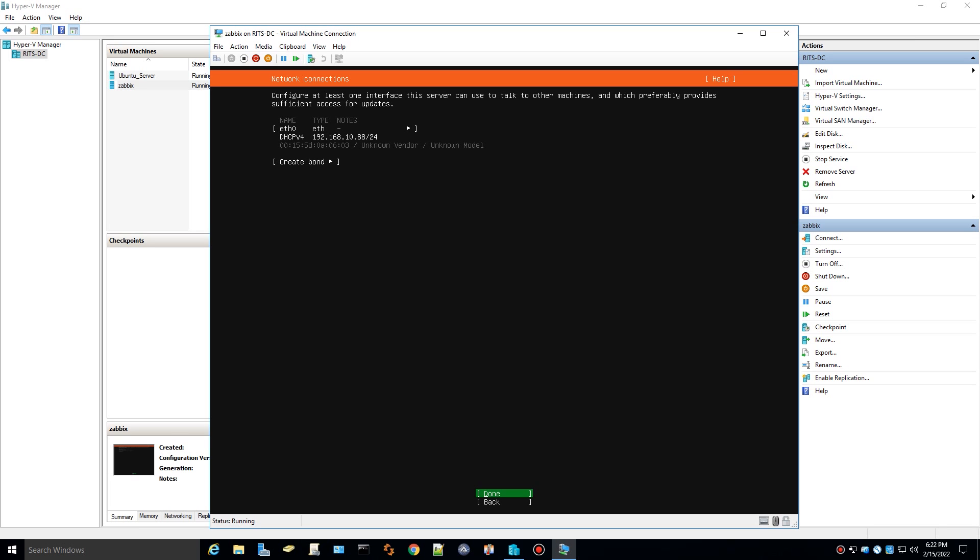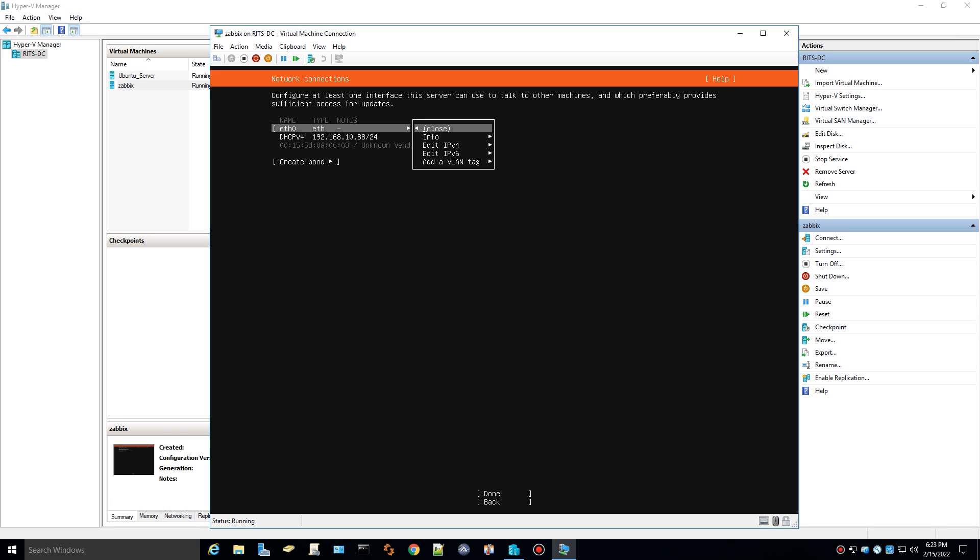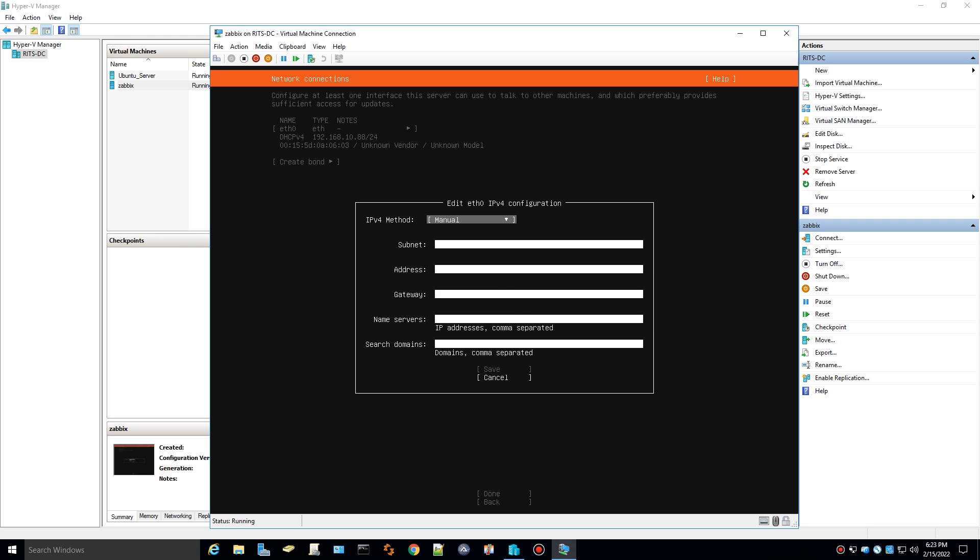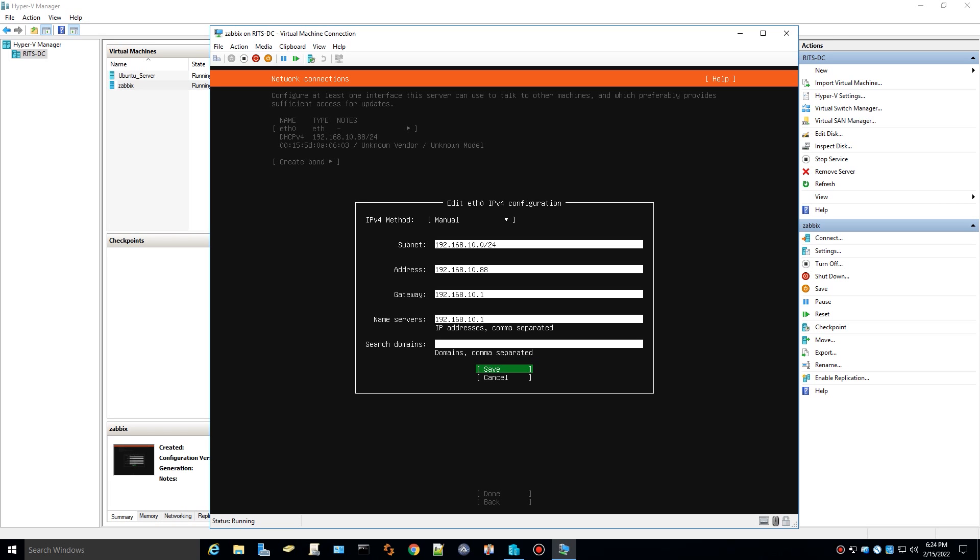Here you get an opportunity to assign a static IP to your server. I highly recommend that way it's easily accessible via SSH and your IP address is not changing on you. So just go over to ETH0, hit enter, go down to edit IPv4, hit enter again. You're going to drop down here and select manual. You're going to begin to fill out your IP information. When you're done, it'll look something like this. Go ahead and save that. We'll proceed to the next phase of the install.